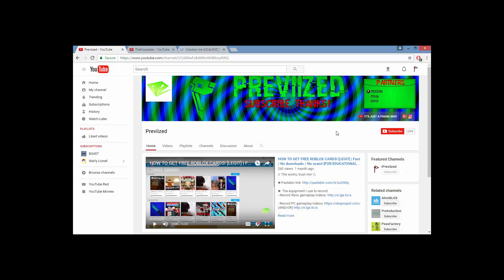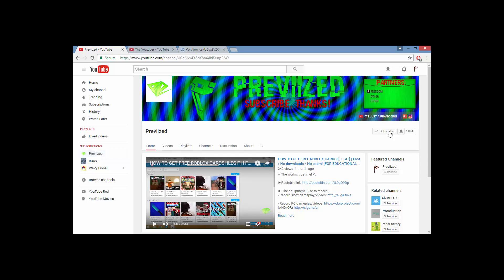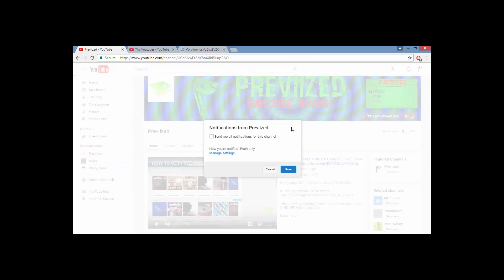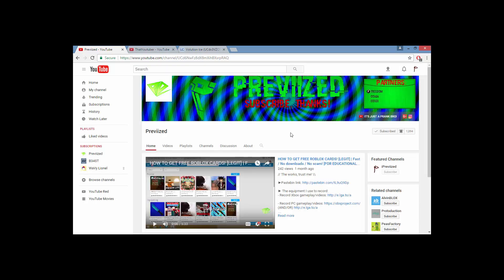Before doing anything, go to my channel and press subscribe. If you're already a subscriber, press the bell right here, click 'Send all notifications for this channel,' check that off, and press save. Now you'll get a notification whenever I make a video.